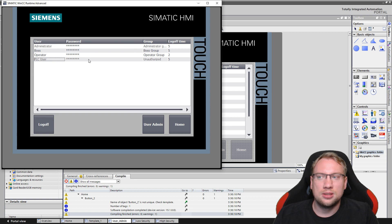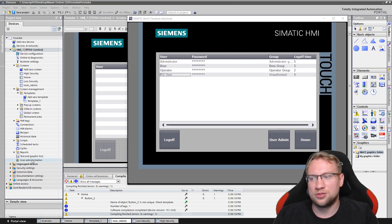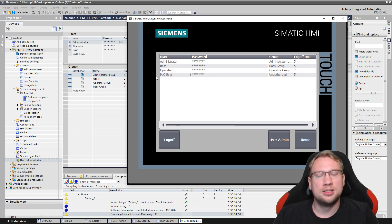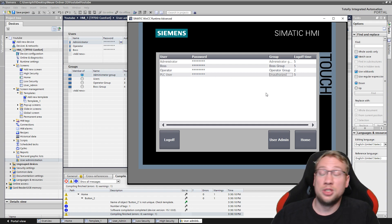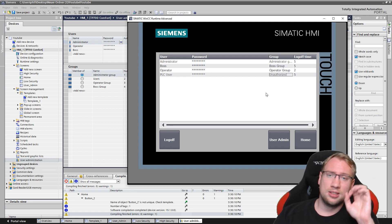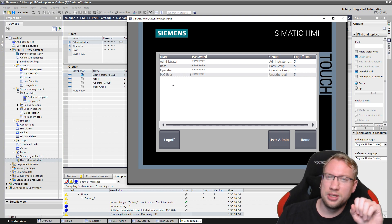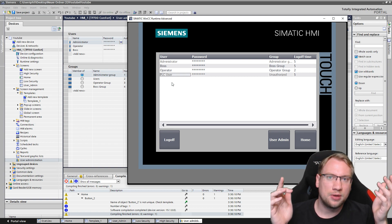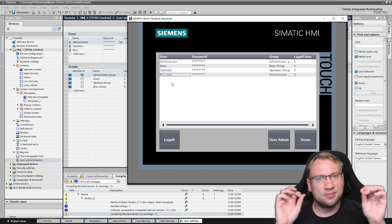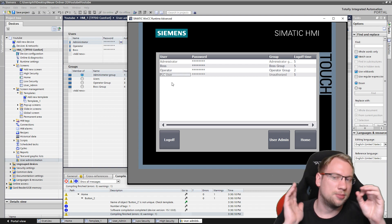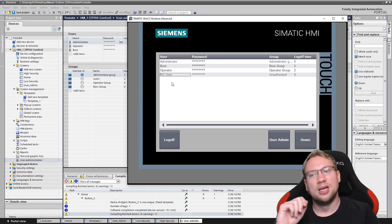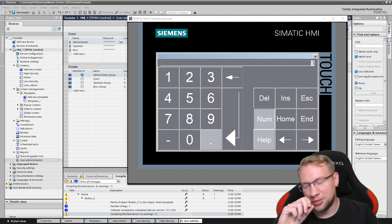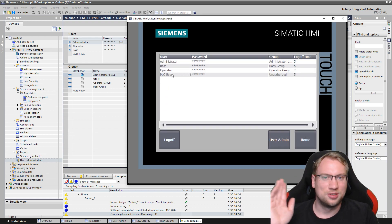There's one more user not shown in TIA portal's user administration — we only have administrator, operator, and boss there — but here on the HMI there's also the PLC user. This PLC user is important for communication between the PLC and WinCC or the HMI. Without that user they couldn't communicate; it handles data transfer between the two. Even as administrator, you cannot change anything for the PLC user except the log off time, which doesn't really matter because the PLC takes care of it.